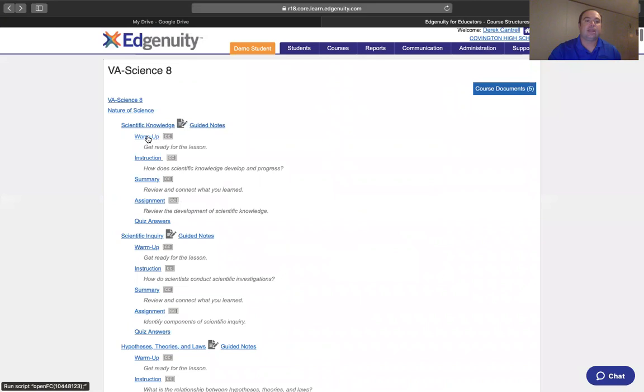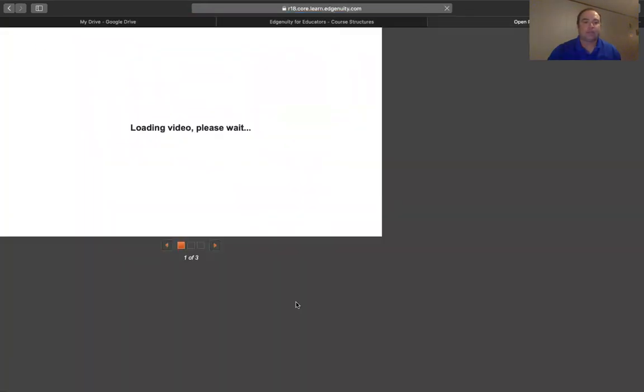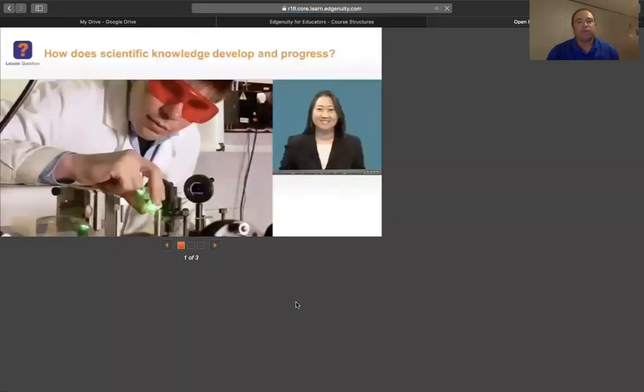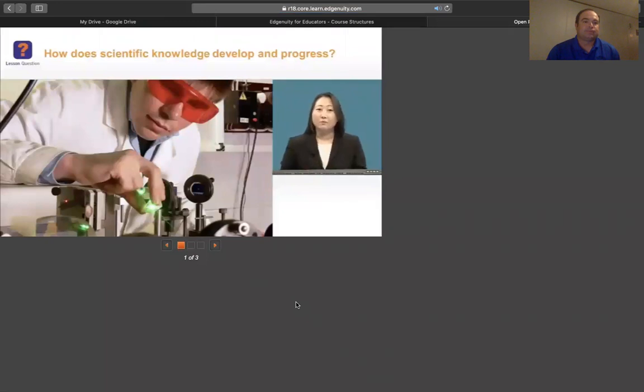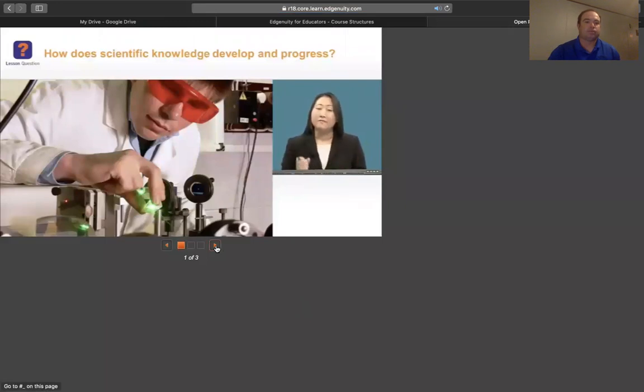Now we're going to take a look at each area and what the videos and activities look like in a course. This starts off with the lesson overview. Welcome to the lesson. Have you ever wondered about how scientific knowledge advances? Science depends on asking questions about the world around us and investigating those questions.